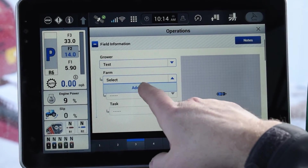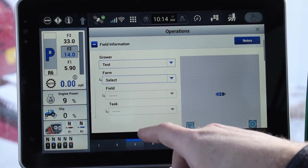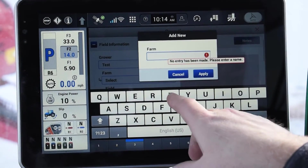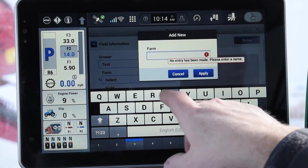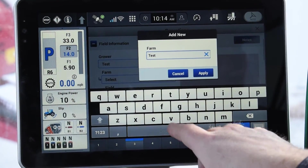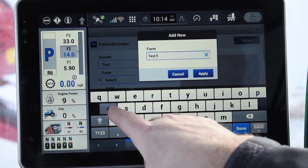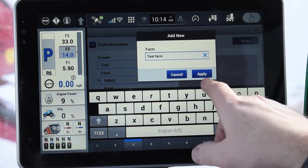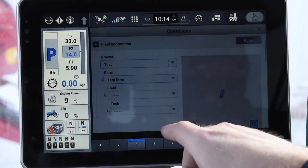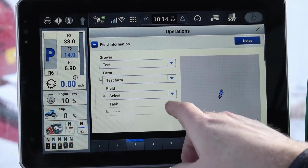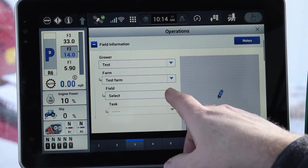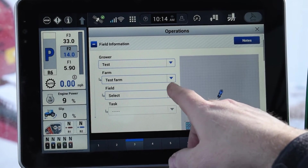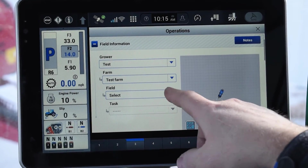This would be any farms associated with that grower name. So in this case we're going to go 'test farm,' apply, and then you fall right down the tree and you're going to select the field that's associated with the farm.